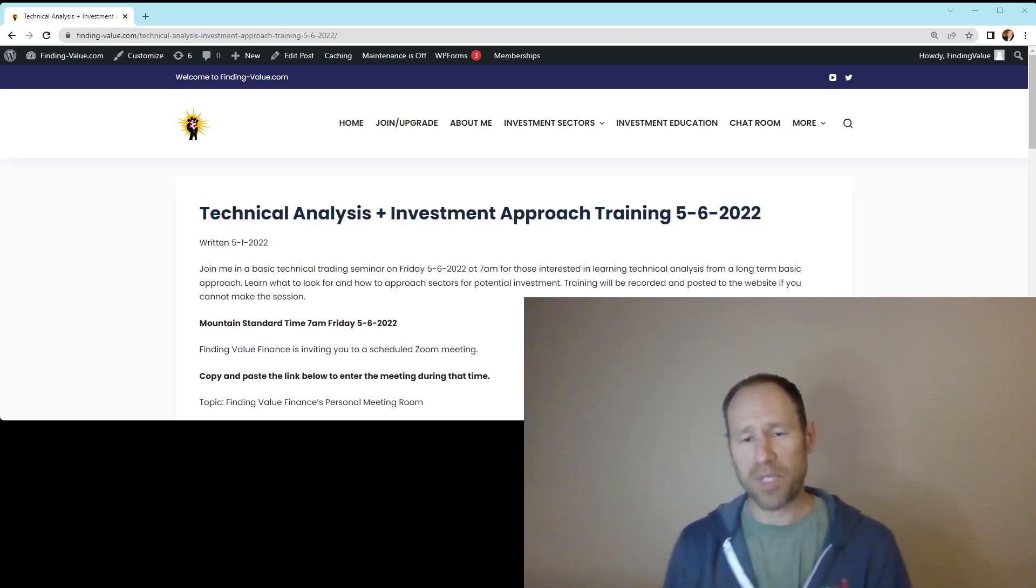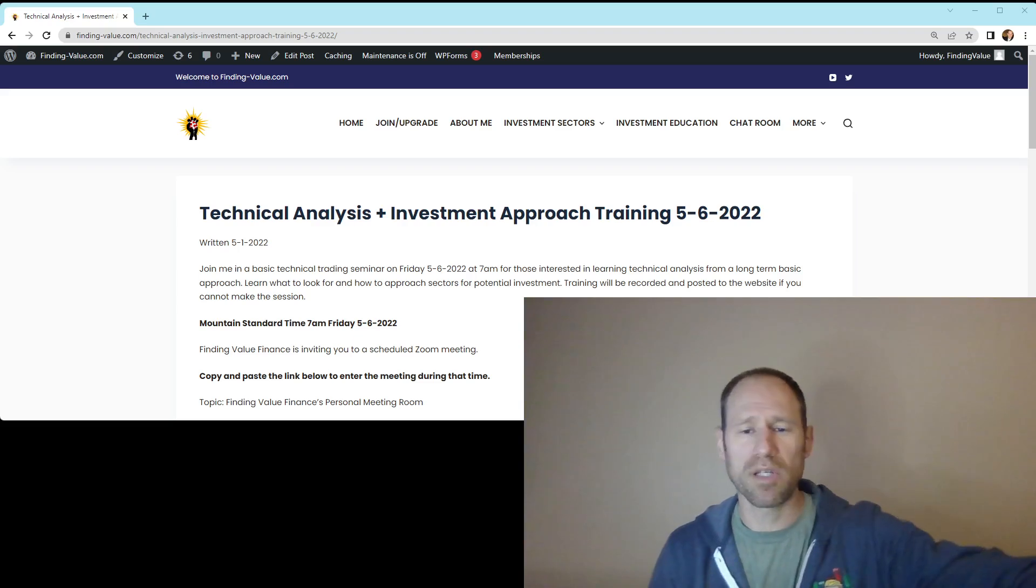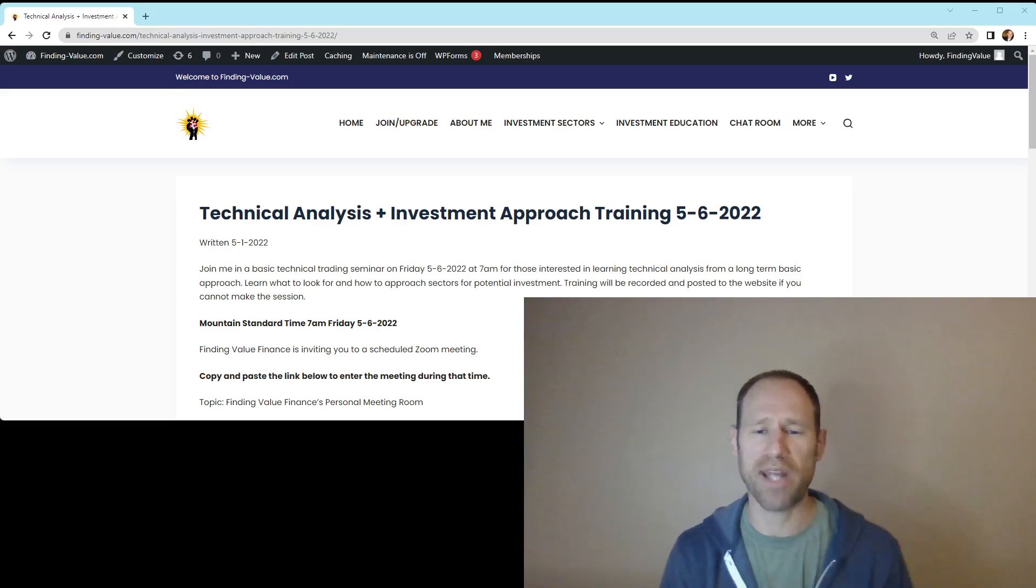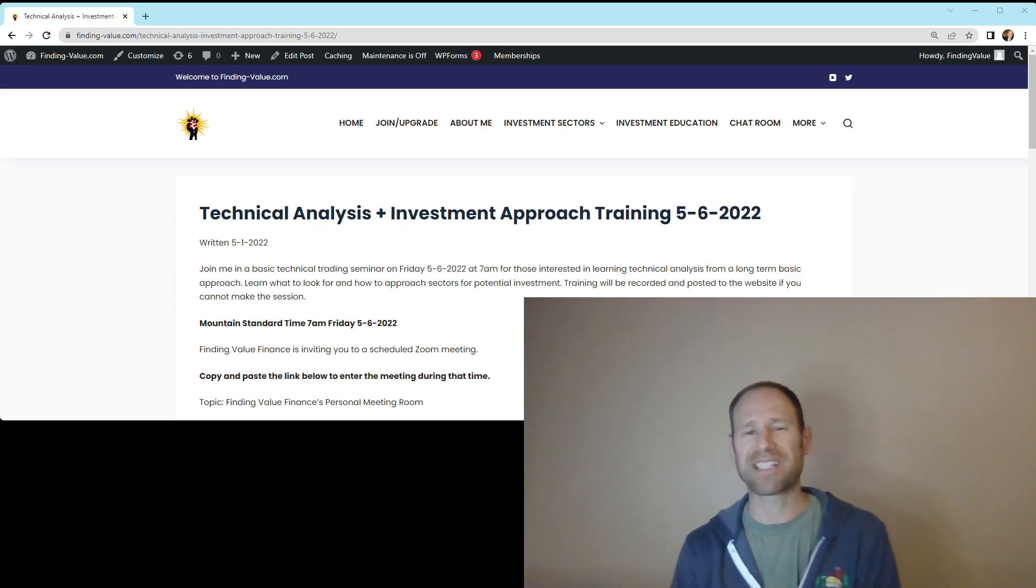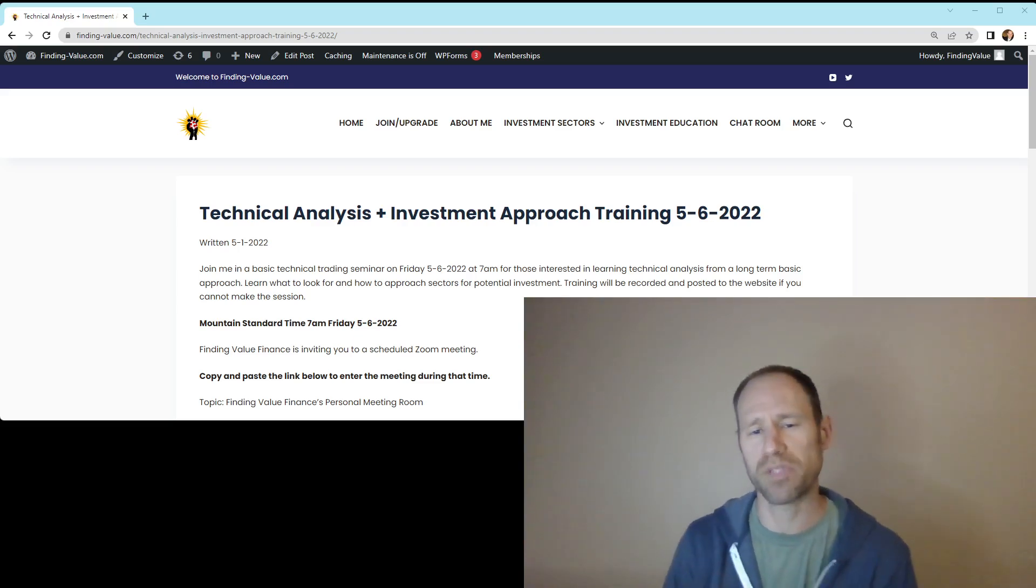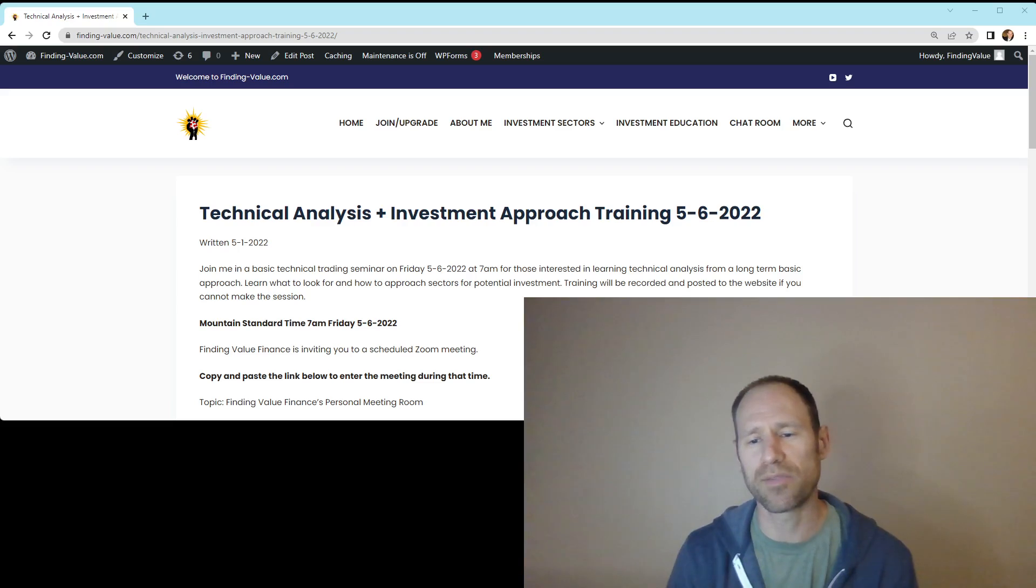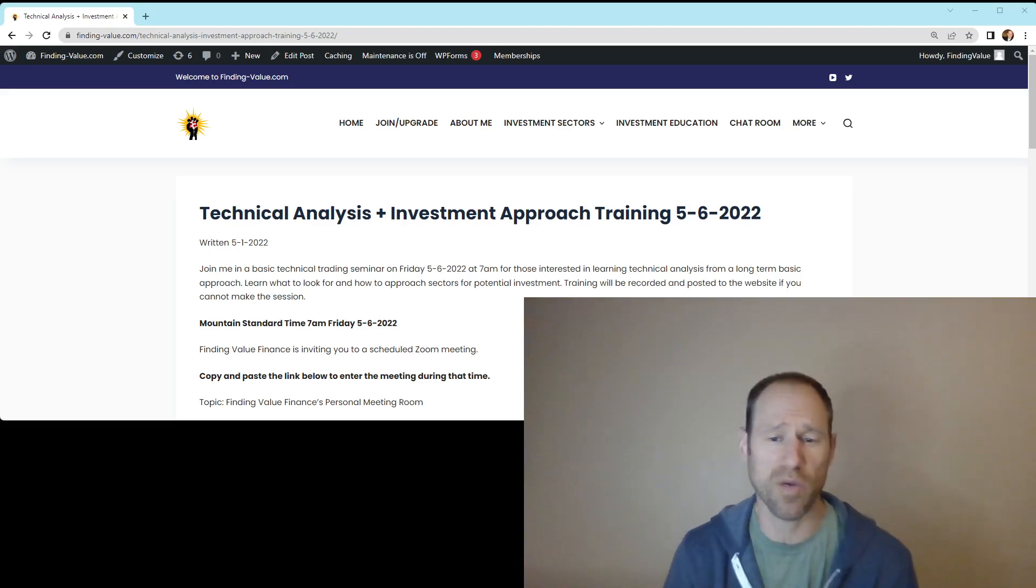So if you're interested in that, become a Platinum member. Join me Friday at 7 a.m. Mountain Time. And we can go over that all together and you can ask questions during it.